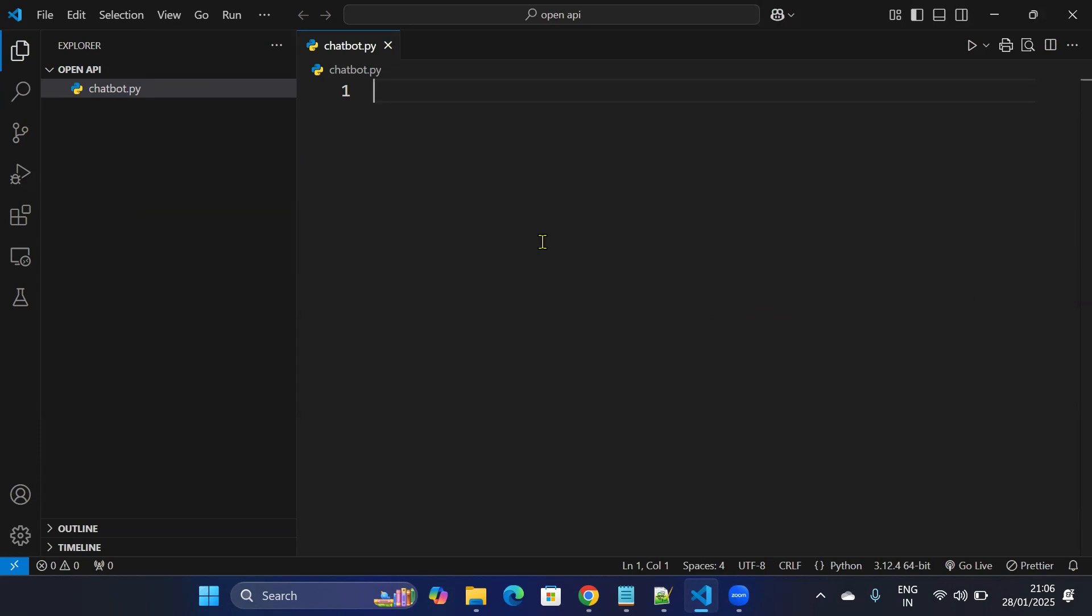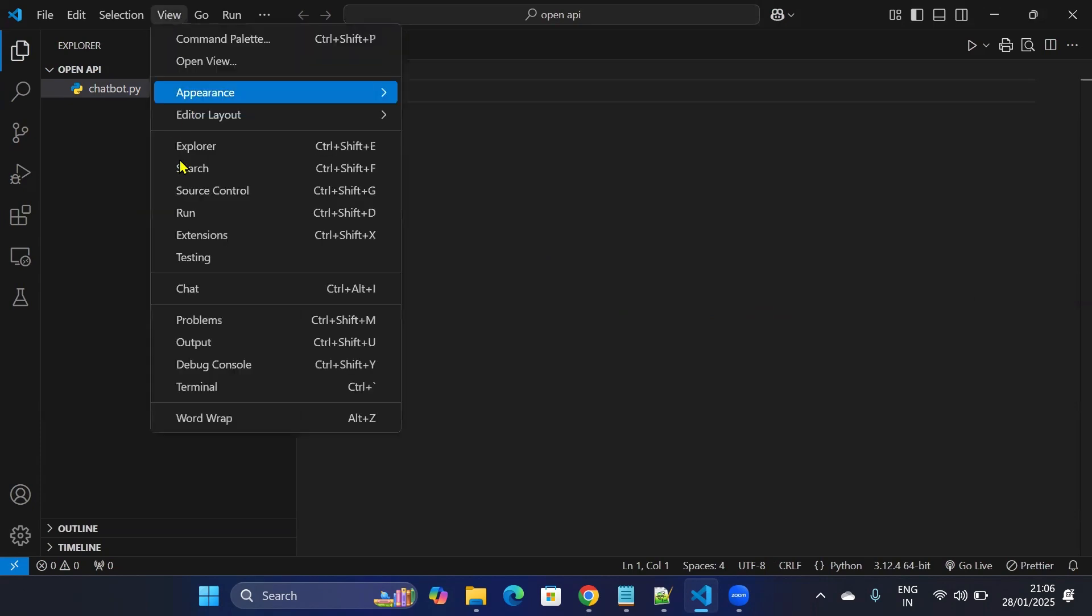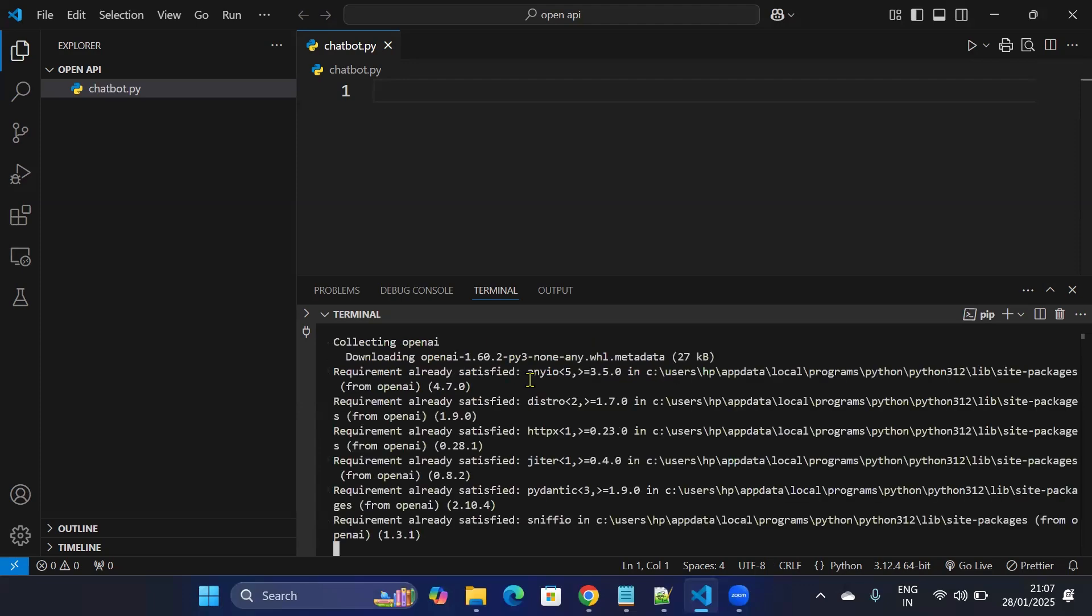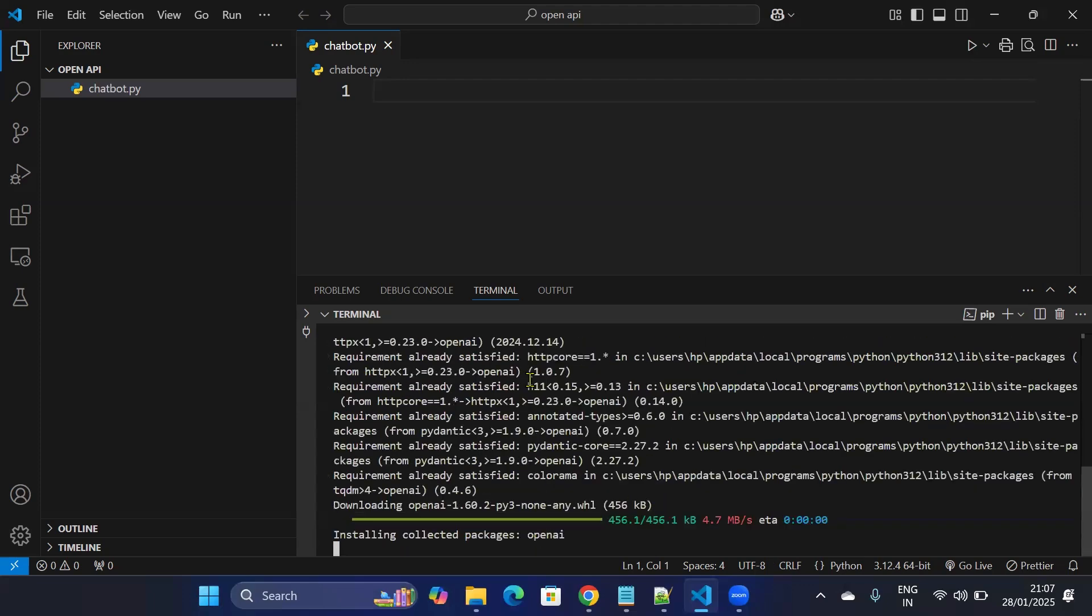So go to View, click on Terminal, and I'll install OpenAI library. So pip install openai. This will take some time to download and install the packages.